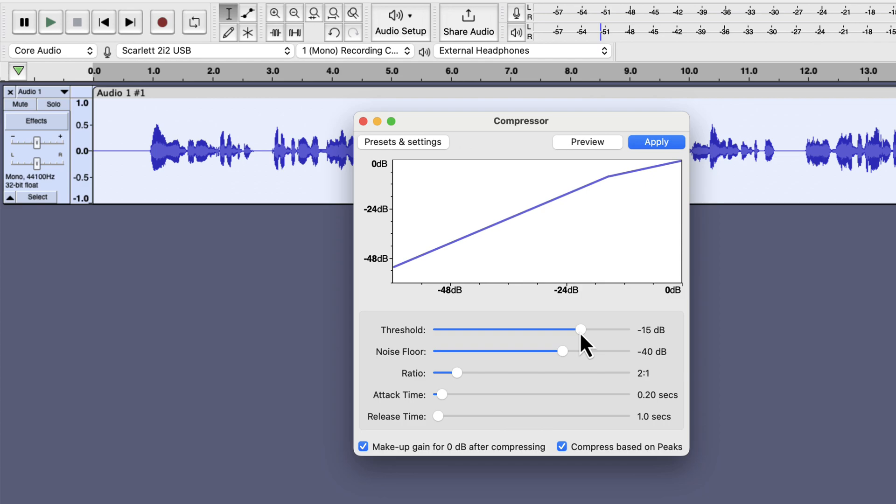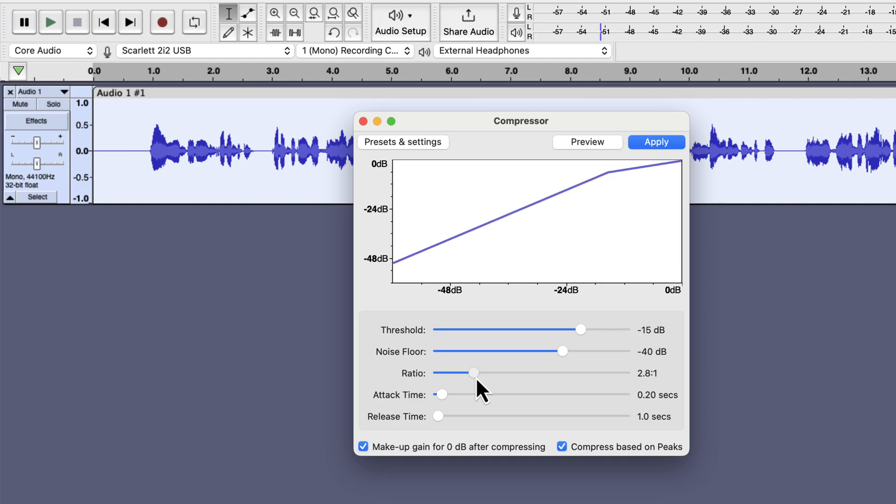The noise floor should be higher than the noise recording in the meter. The default minus 40 dB will be okay for this audio sample. The ratio sets how much compression will be done. The more ratio you set, the more compression will be done. Usually something between 2 to 1 and 4 to 1 works on most of the recording. I will use 3 to 1.